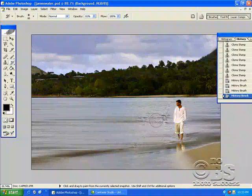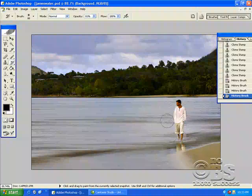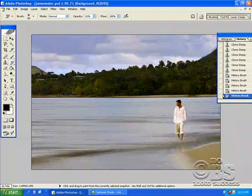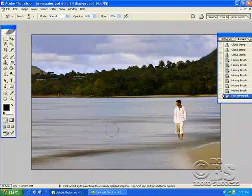But the idea is to create a nice, real blurring effect of the water. So it almost looks like he's walking on water.